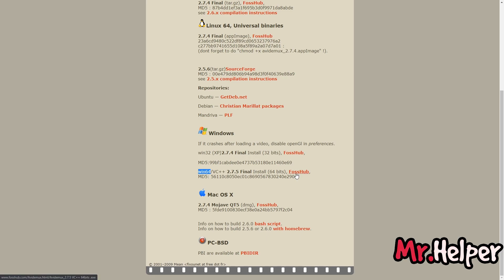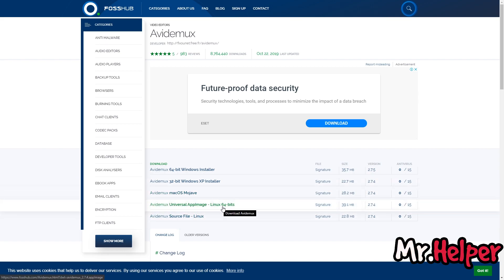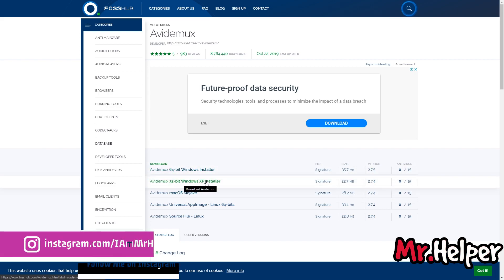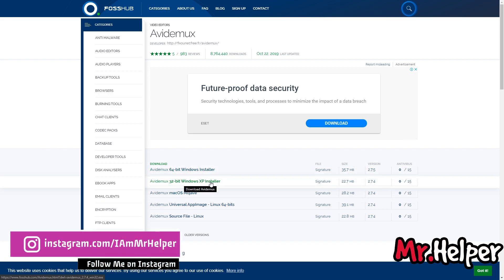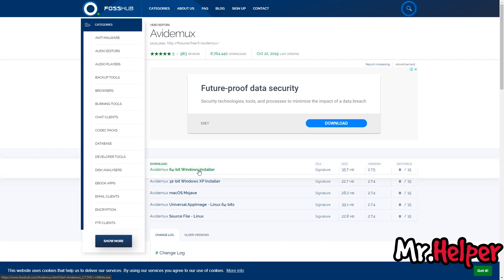Now you have to choose one of these. It shows Windows XP installer - don't get confused, it will work in Windows 10 also. I am using Windows 10 by the way. So click on this.